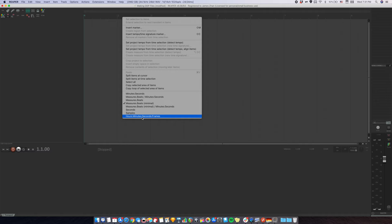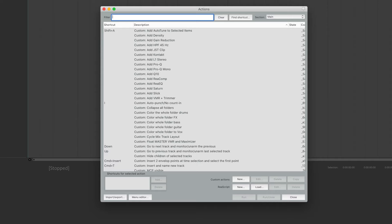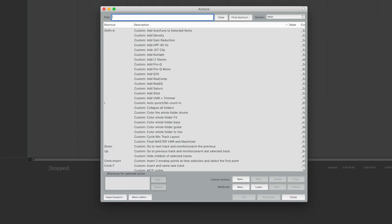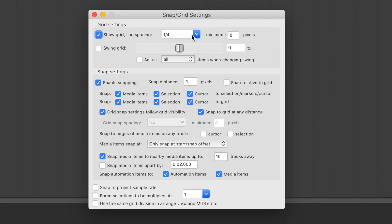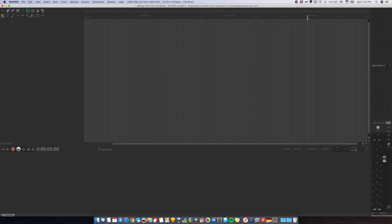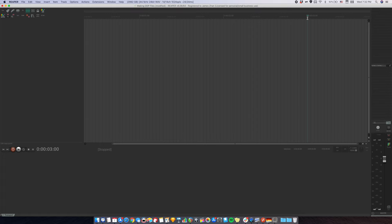Now, right-click on the ruler and select hours, minutes, seconds, frames. Next, go to actions, show action list, and type grid settings. Double-click this action. Make sure this one is checked and set the line spacing to frames. And close the window. Now, if you zoom into the project, you can see that the project is divided by seconds. 1 second, 2 seconds, 3 seconds.